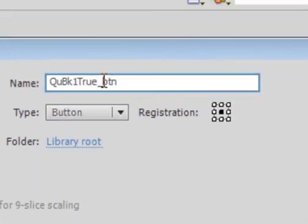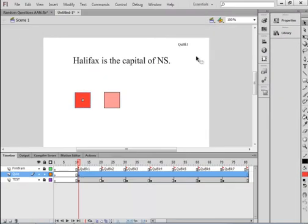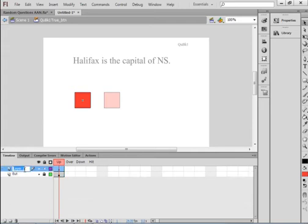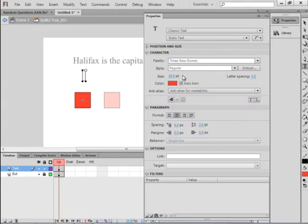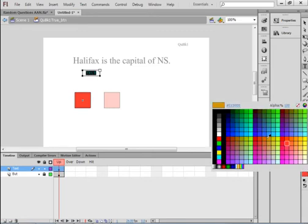By 'true' I mean it is the correct answer — the correct answer for this question is actually true. Double-click on this button to enter it. Lock this layer, call it 'but' (button). Insert a layer on top, call it 'text.' Pick up the Text tool, make a text box — that's too big a font, go down to about 13 points. Stretch it out and type 'true.' Red won't look good on red, so highlight it and make it black. Put it right on there — that's the correct answer button.